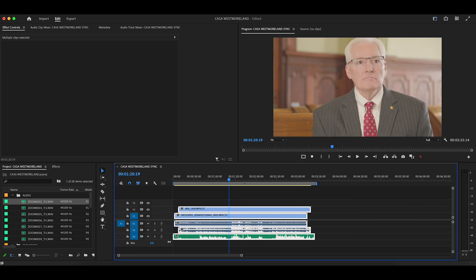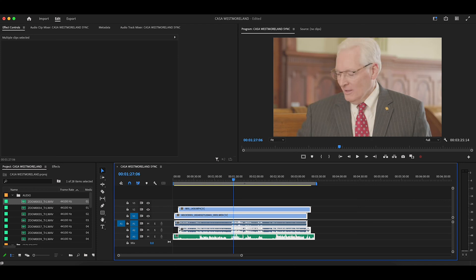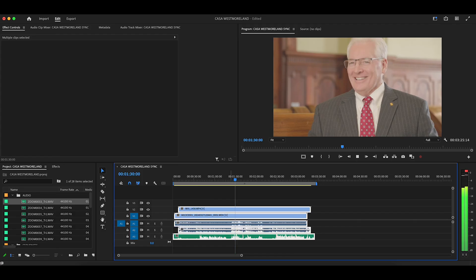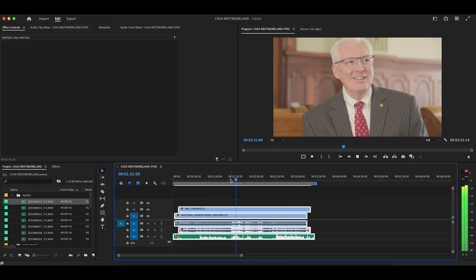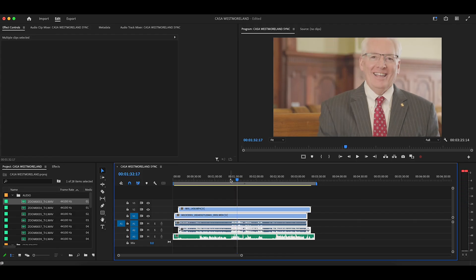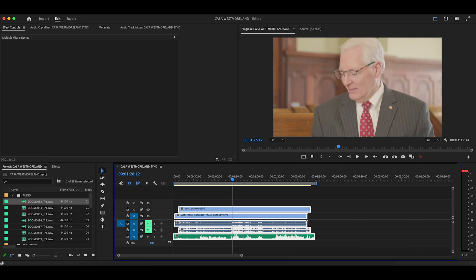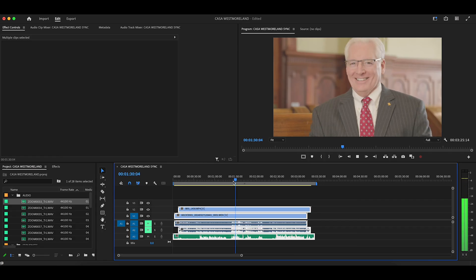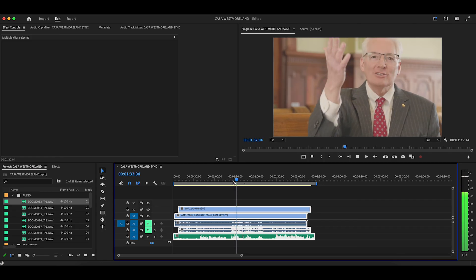Let's go ahead and see what he says. Alright, so it looks synced. Now what we need to do is mute the camera audio and we will be left with the good audio.